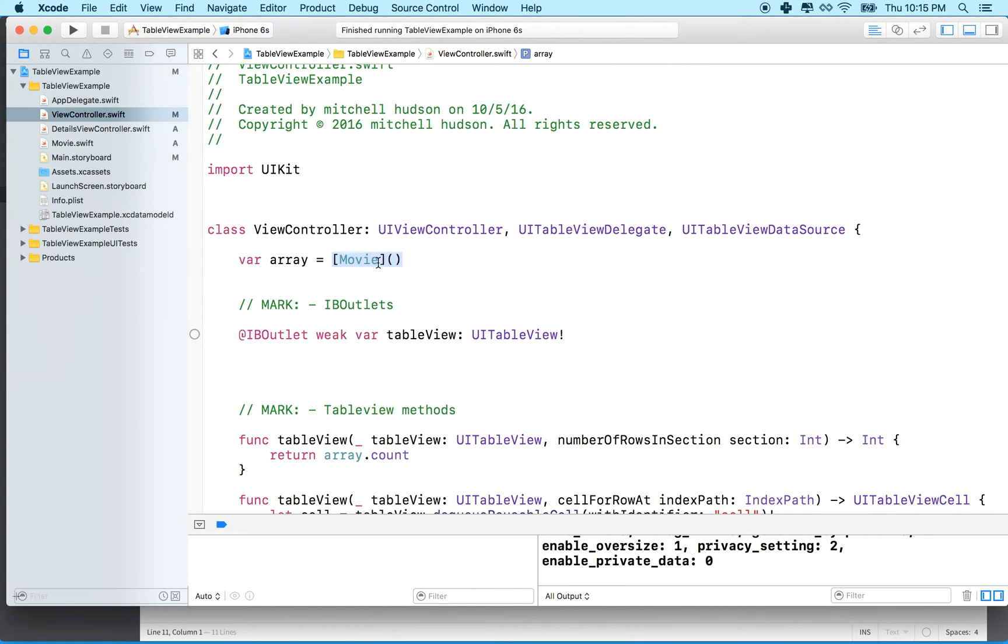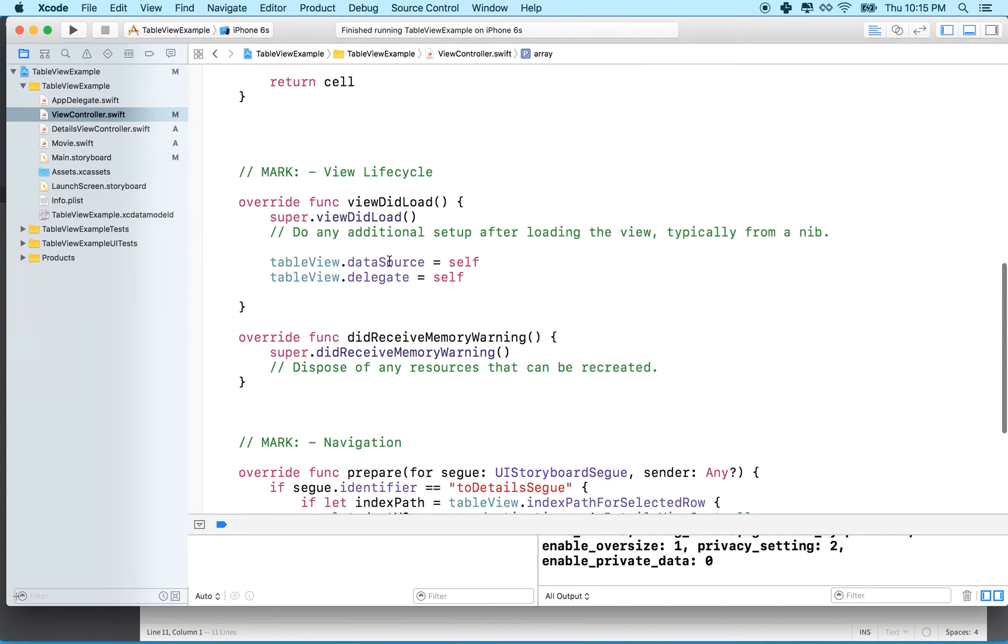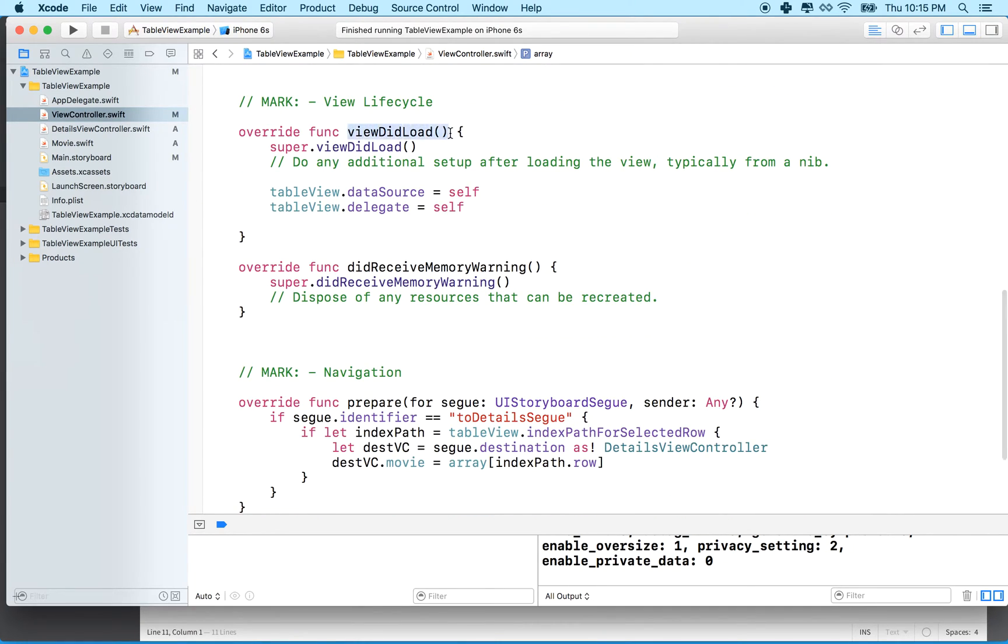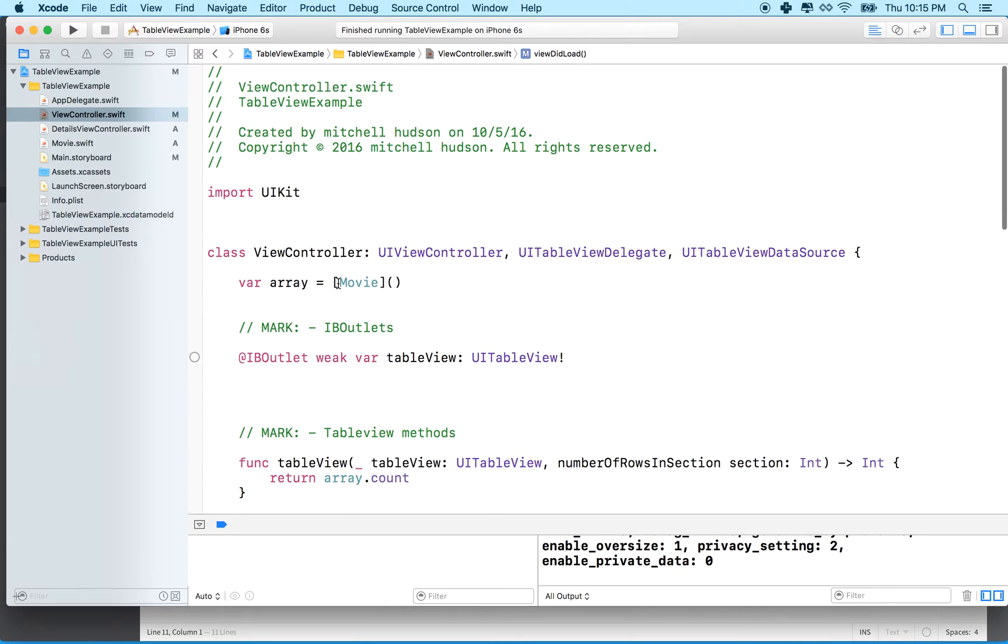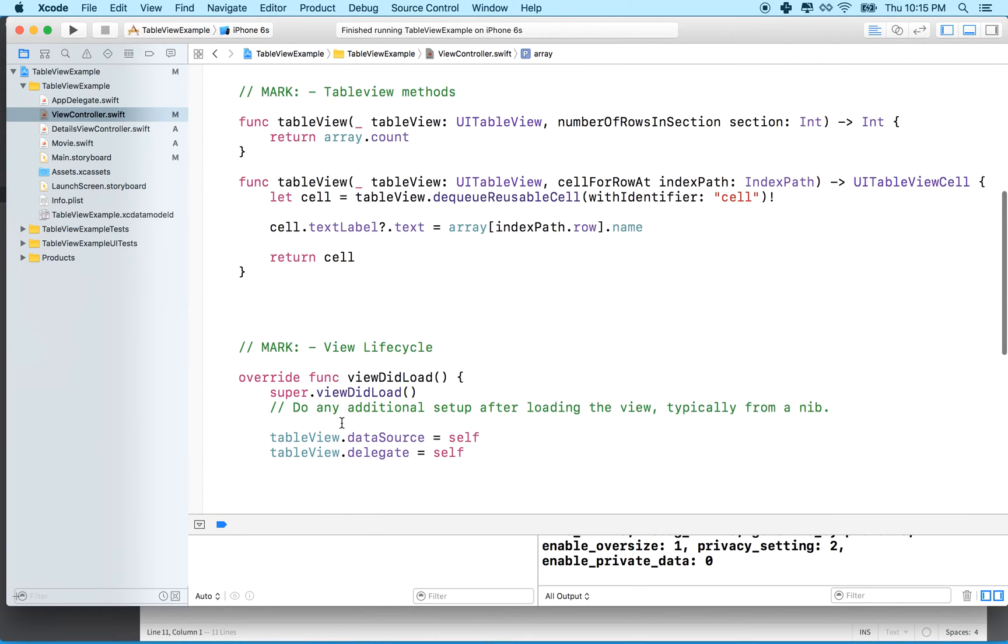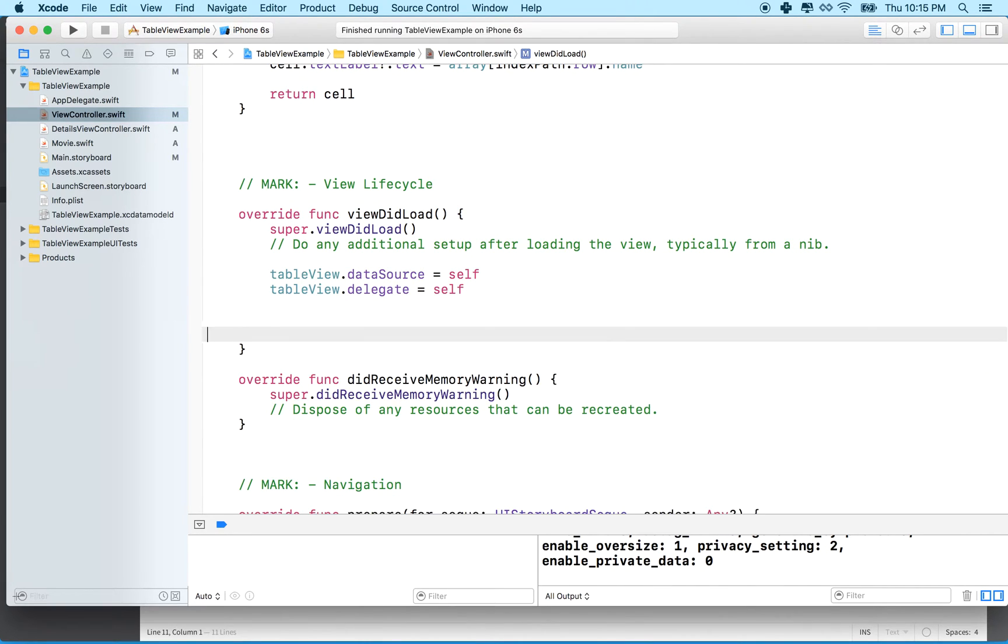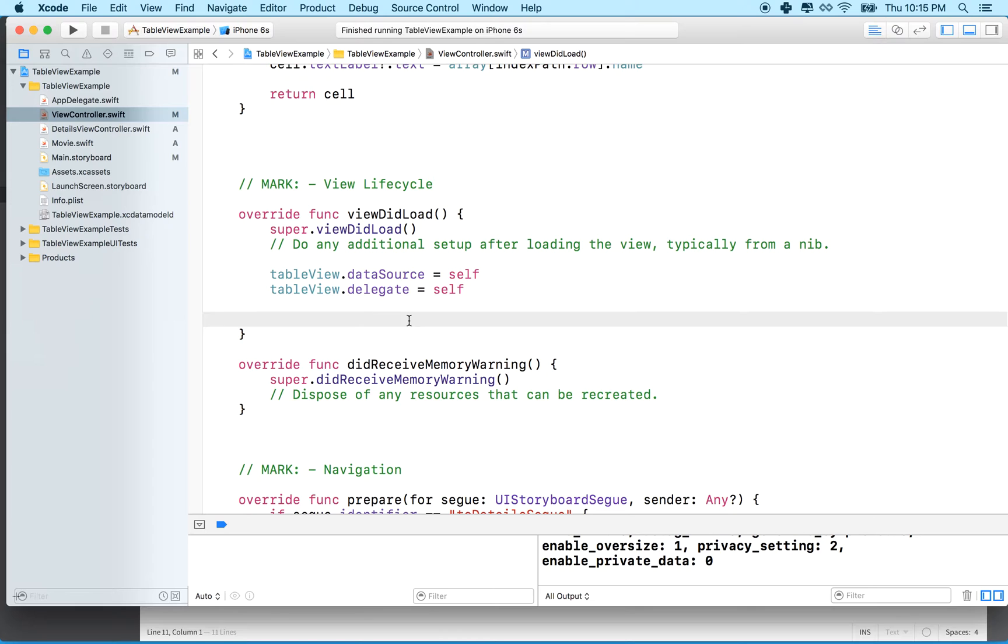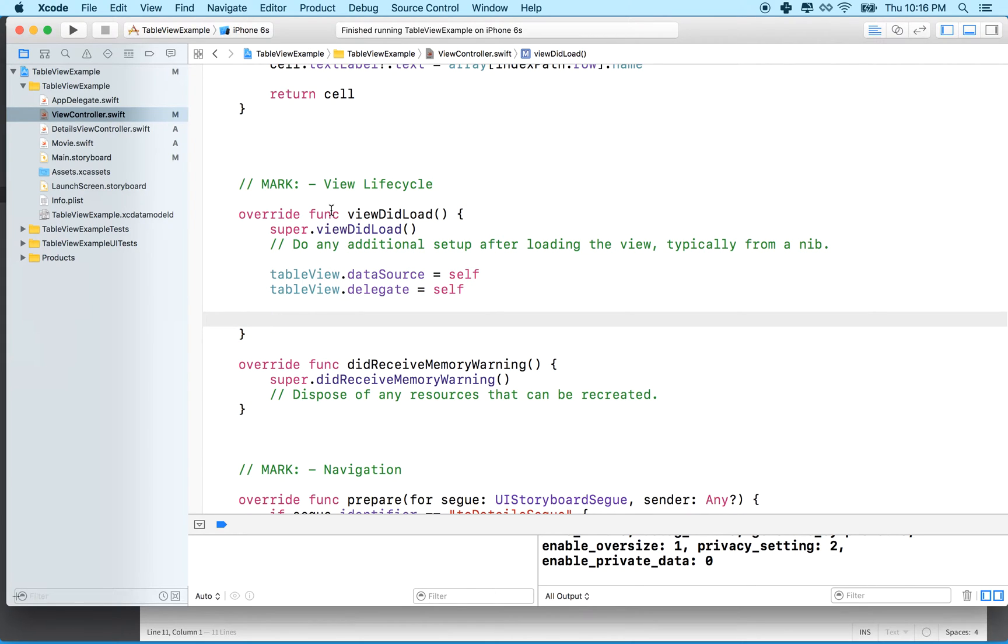We could create movies inside here, but it's a little difficult and it's going to look awkward. So what we'll do is we'll create movies inside viewDidLoad. So as soon as this view loads, but before we display anything on the screen, we'll populate our array with some movies. So let's find viewDidLoad. The viewDidLoad method begins here with override, func, viewDidLoad, parentheses, curly bracket. We've got to make sure that the next code we put is inside these two curly braces. So right here, let's do this.